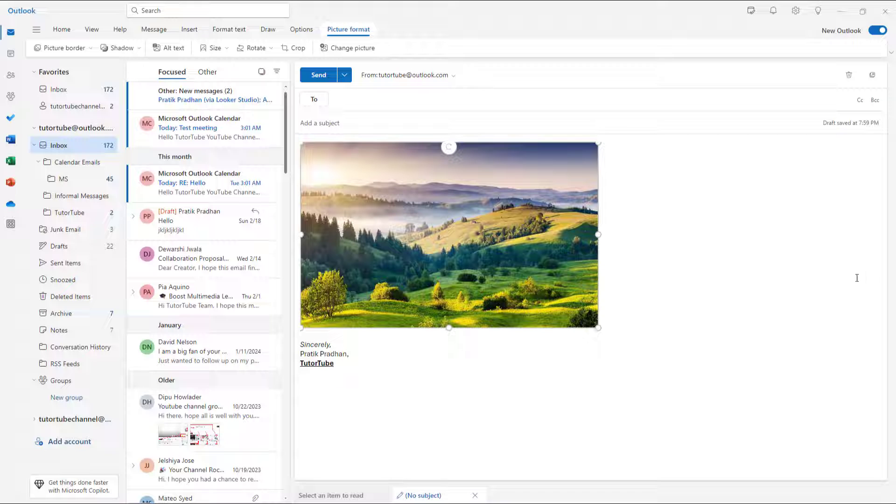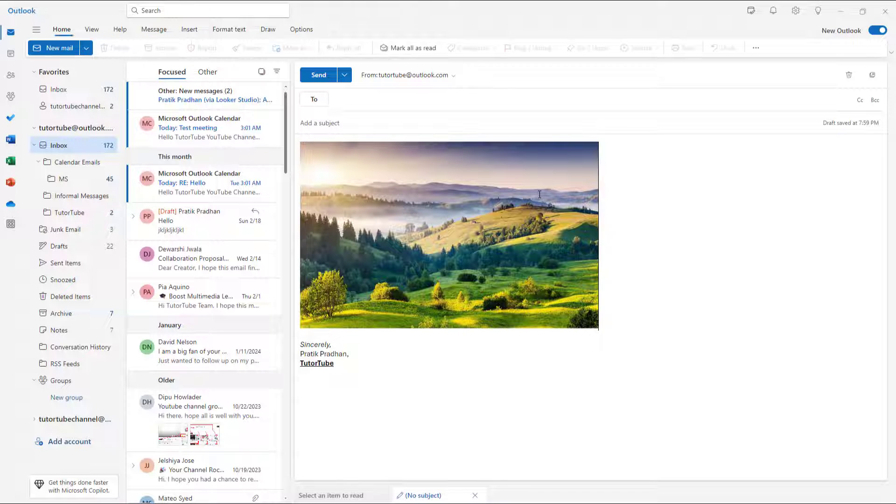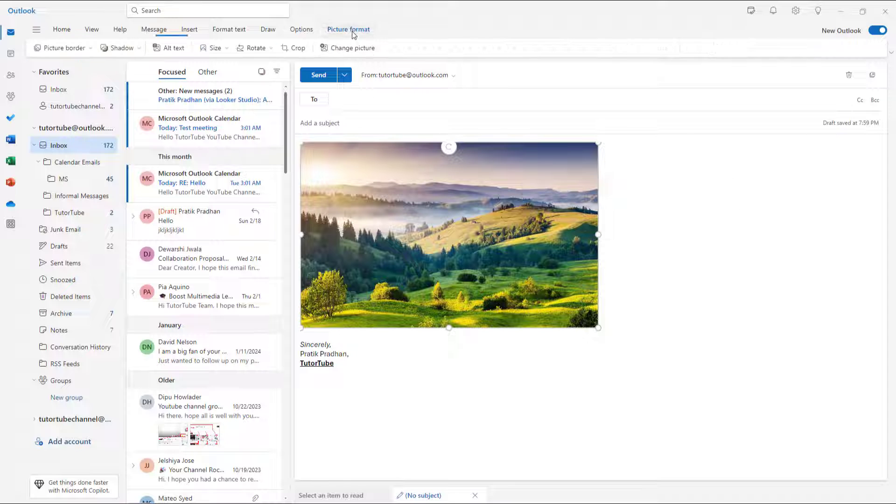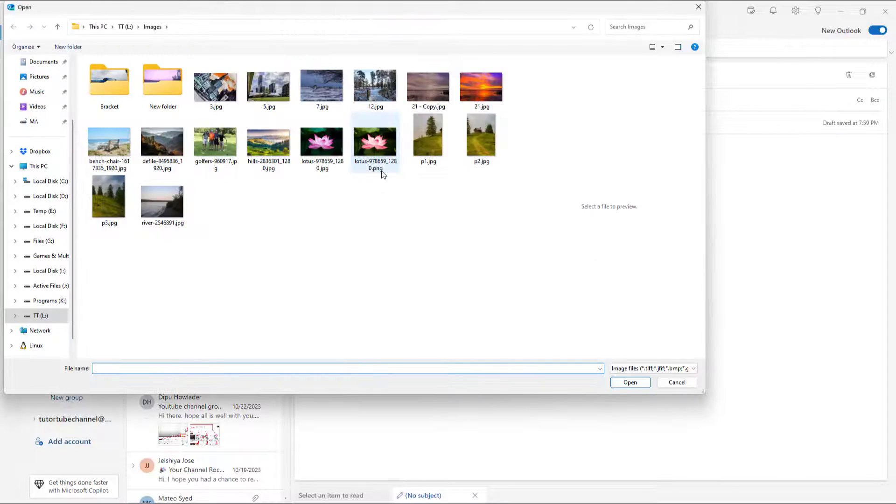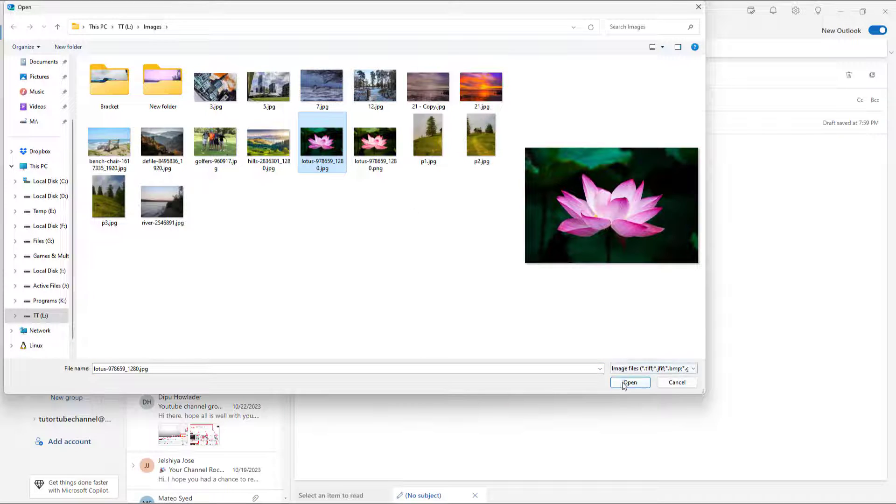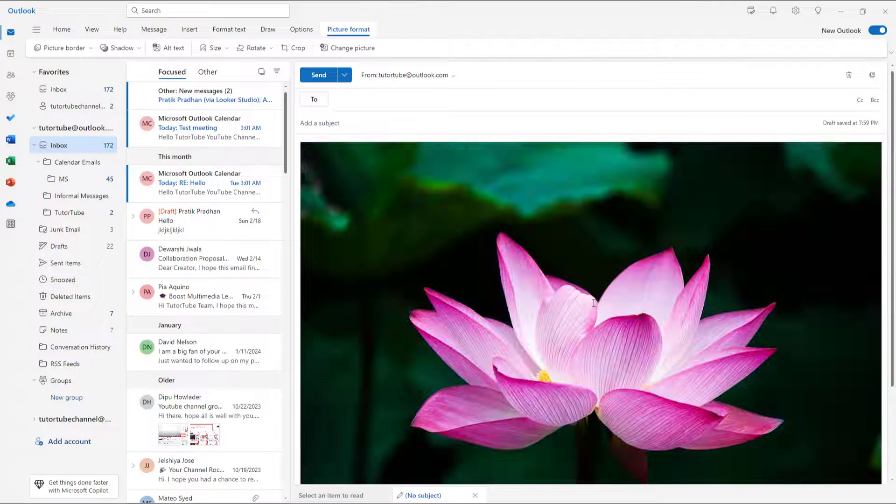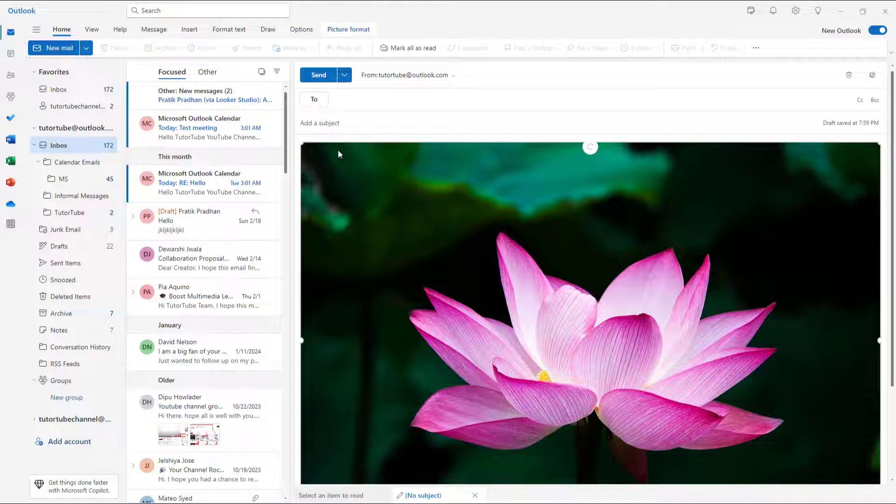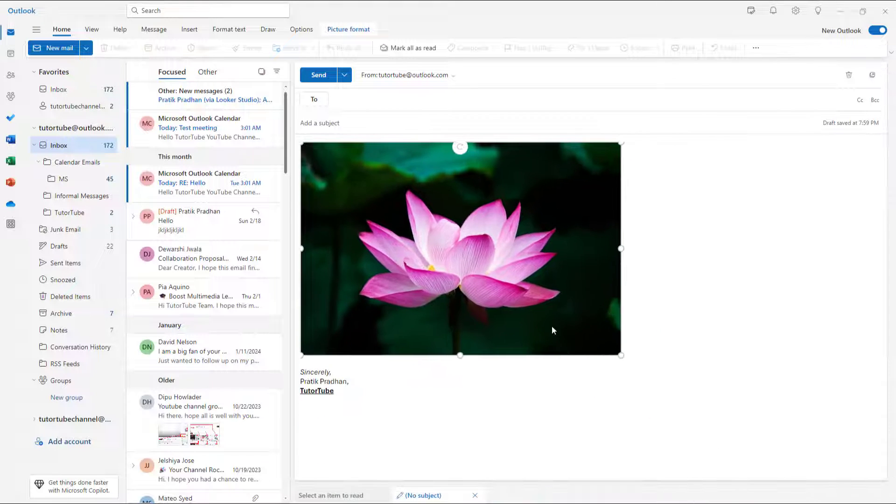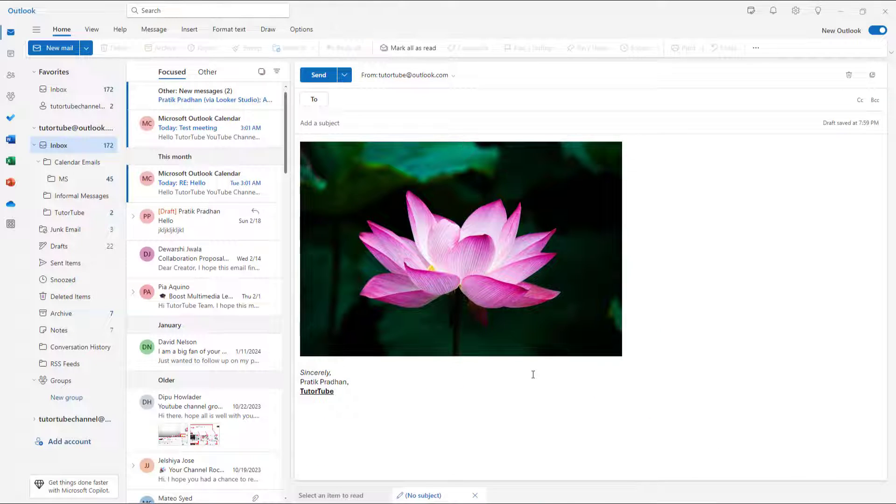That's how you can work with picture size and rotation. I can also change the picture by going to Picture Format and clicking on Change Picture. I can select an image and click Open, and then that picture is replaced, just like this.